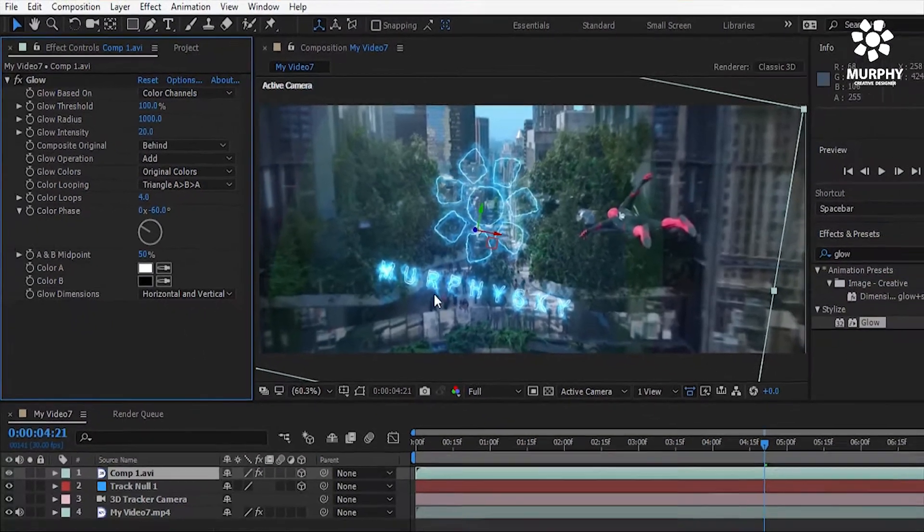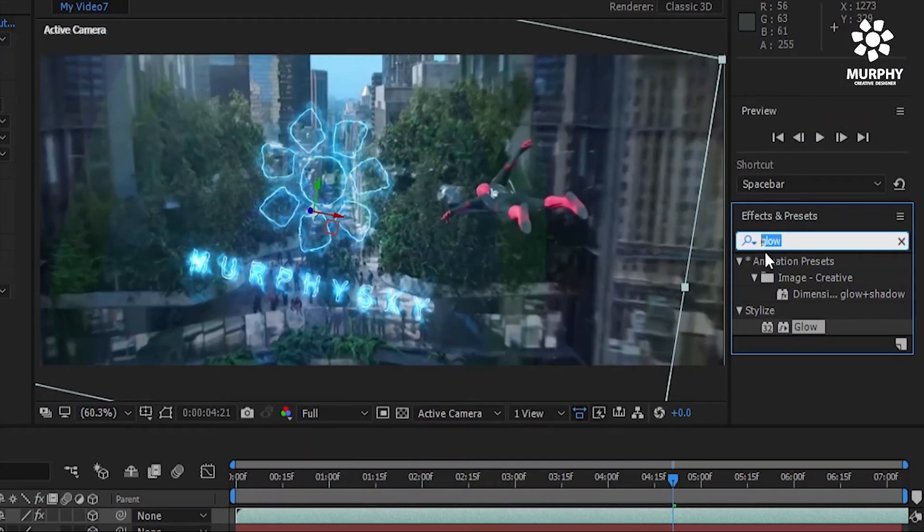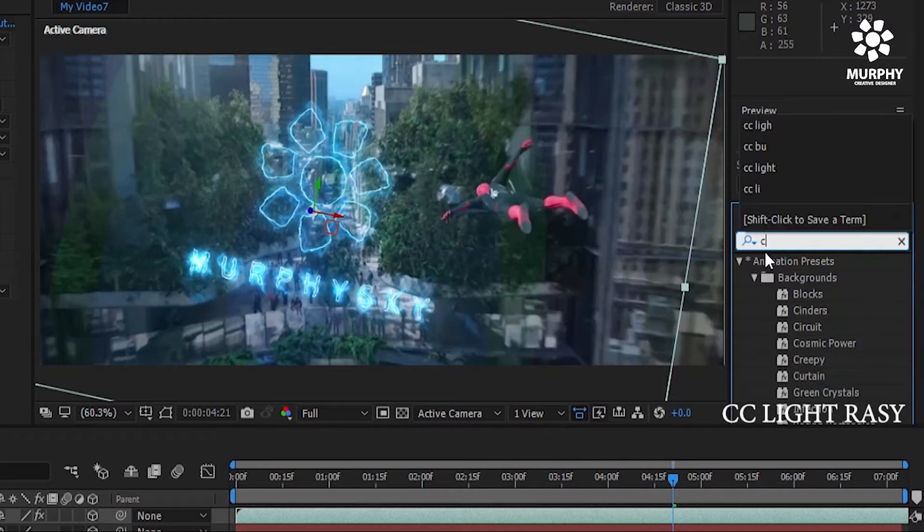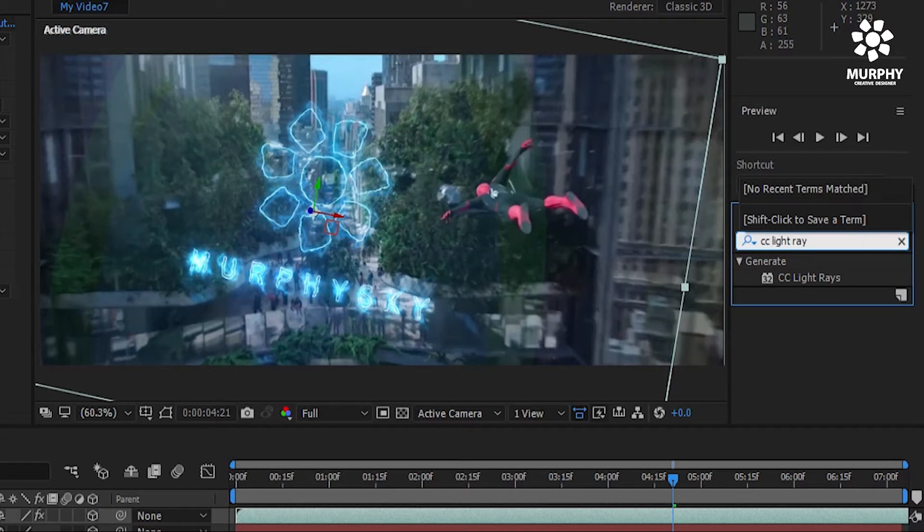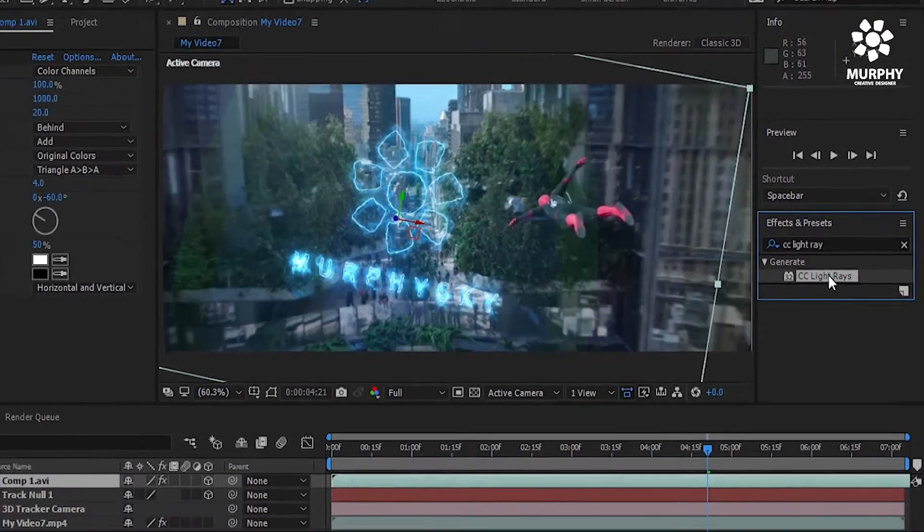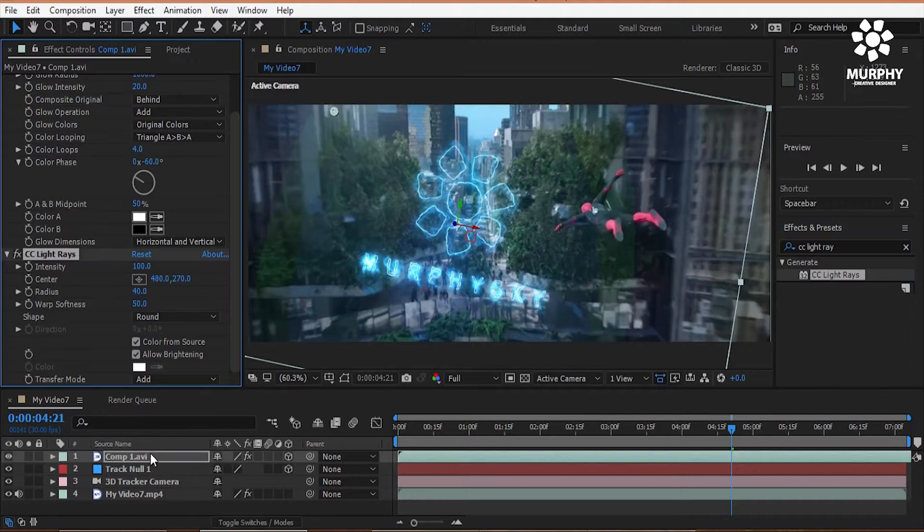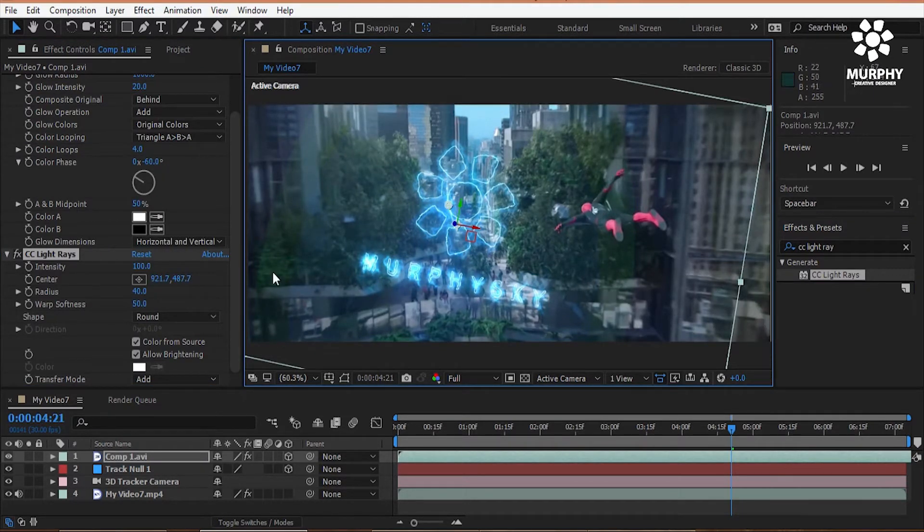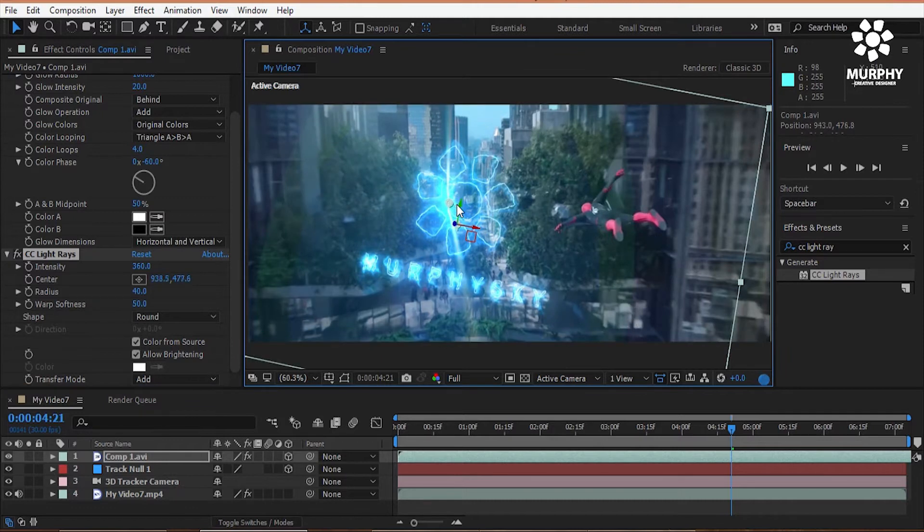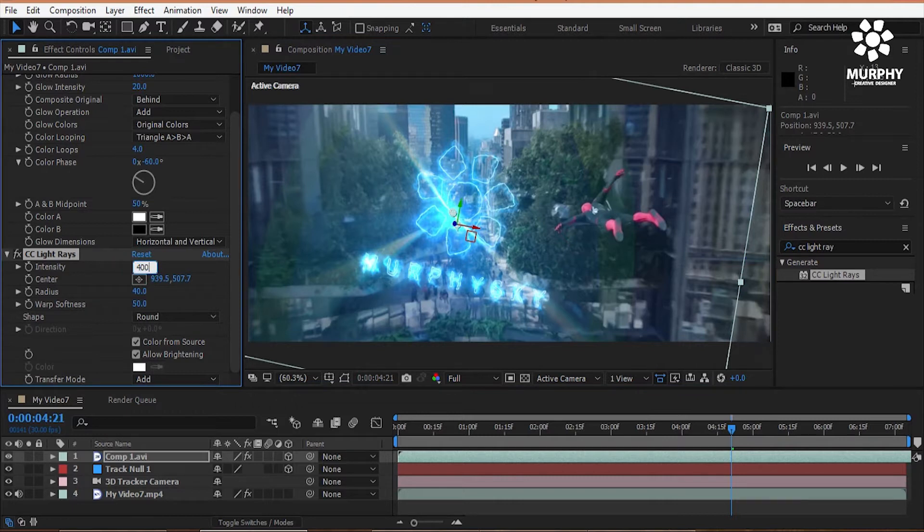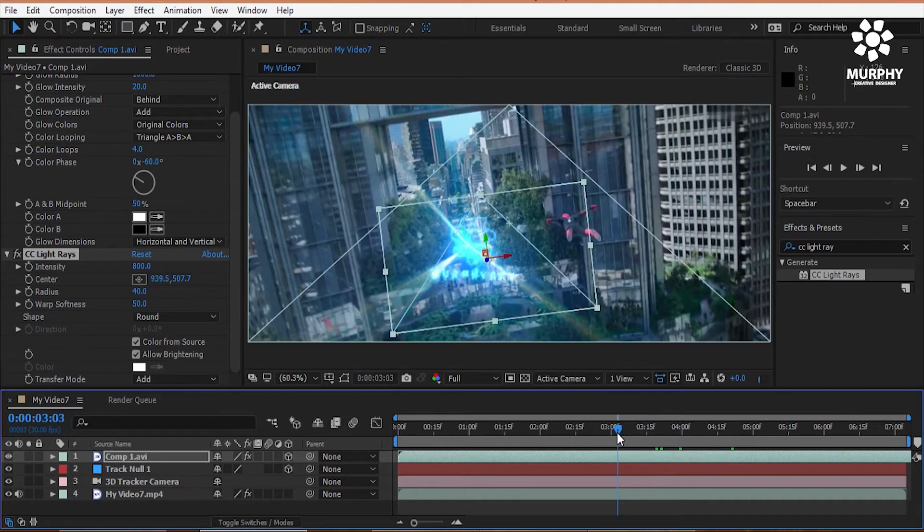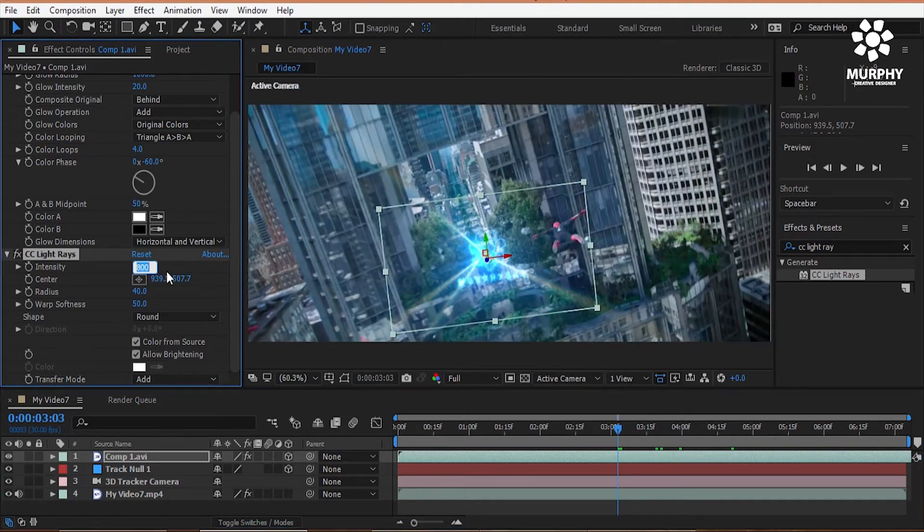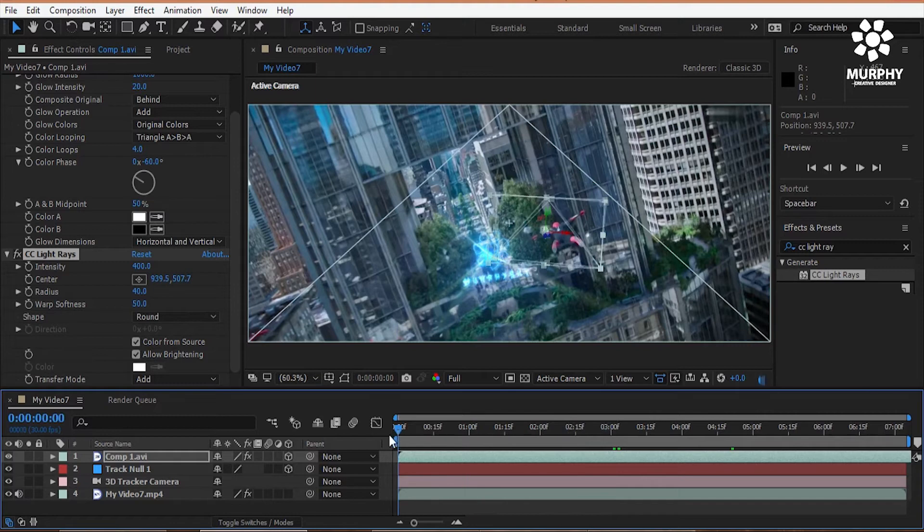Now I add another effect which is CC light ray. So apply this effect and set center position. Change the intensity, whatever light will be nice to see.